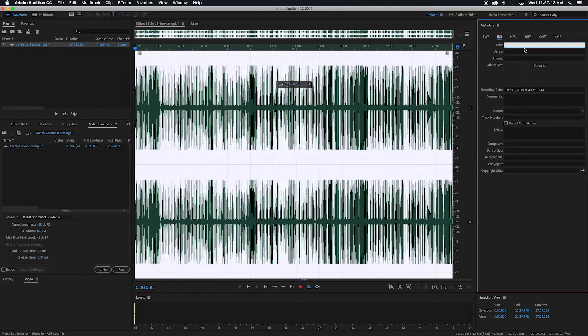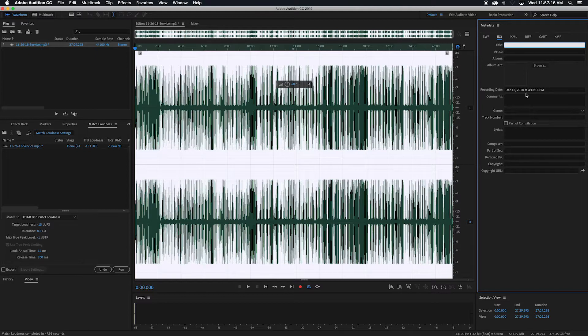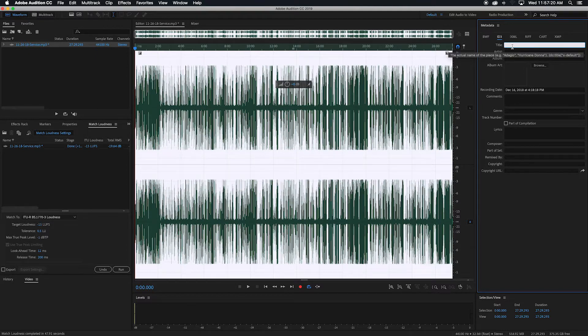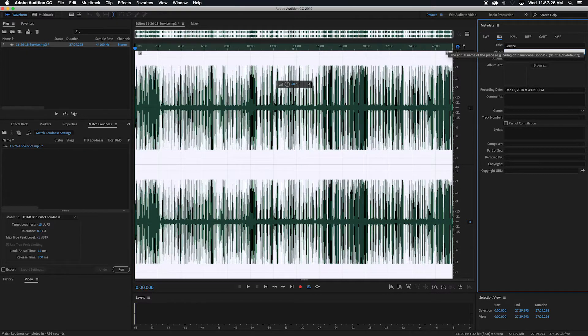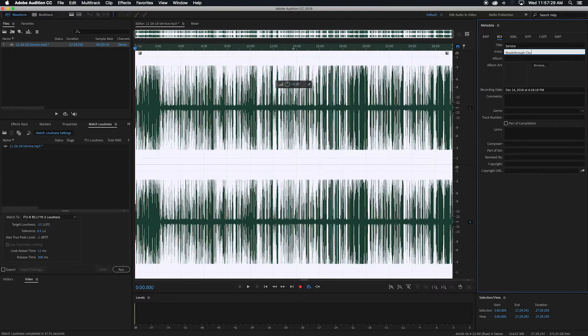And then here you can add in your title, artist, all the information that you would want. So I usually do, on this first part, I'll do whatever the title of the service is. So we'll just call it service. And then the artist, I usually do the church name. And then the album I leave blank.